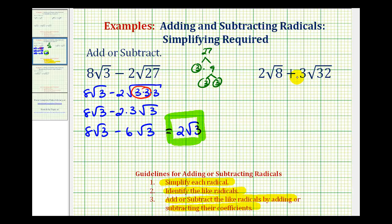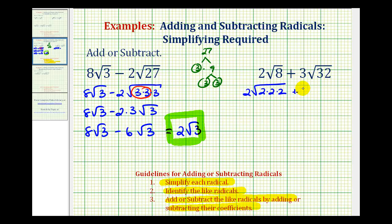Next we have 2 square root 8 plus 3 square root 32. We need to start by simplifying the square roots, and to help us identify the perfect square factors, we'll go ahead and write out the prime factorization of 8, which would be 2 times 2 times 2, plus 3 times the square root of 32.